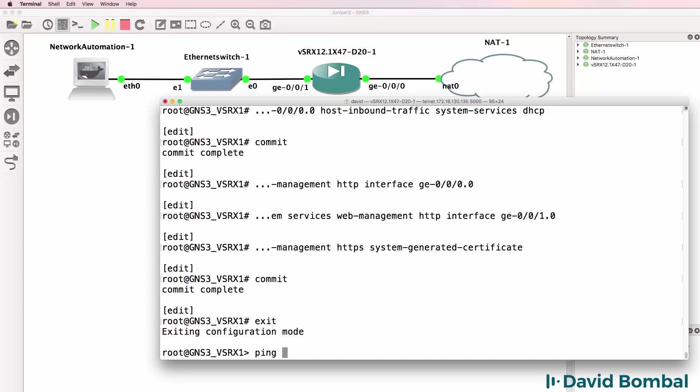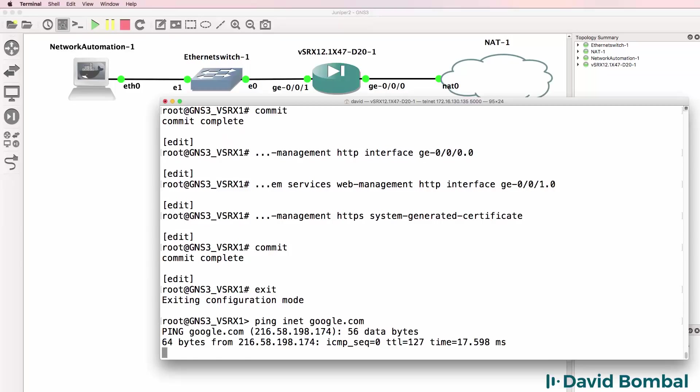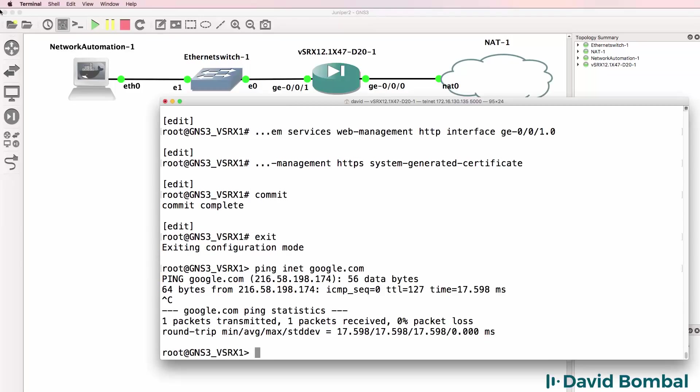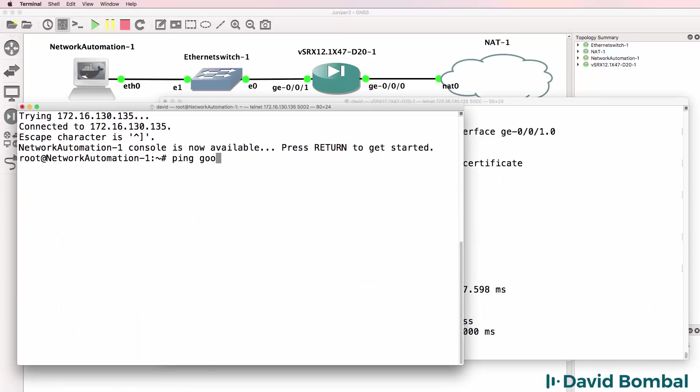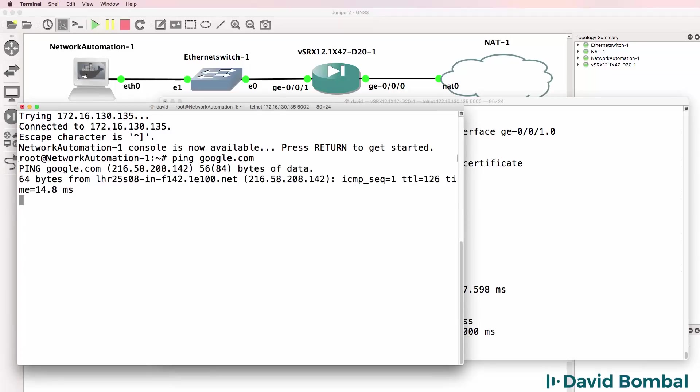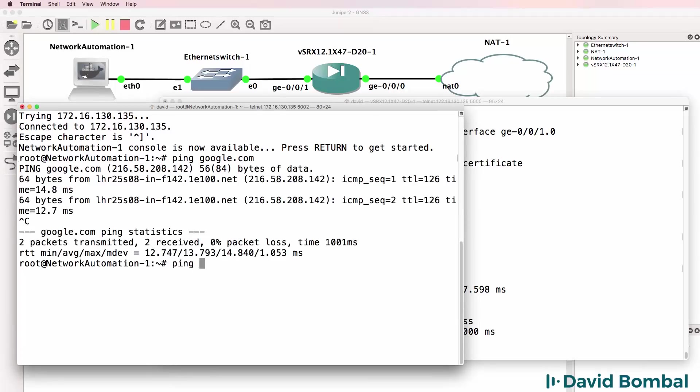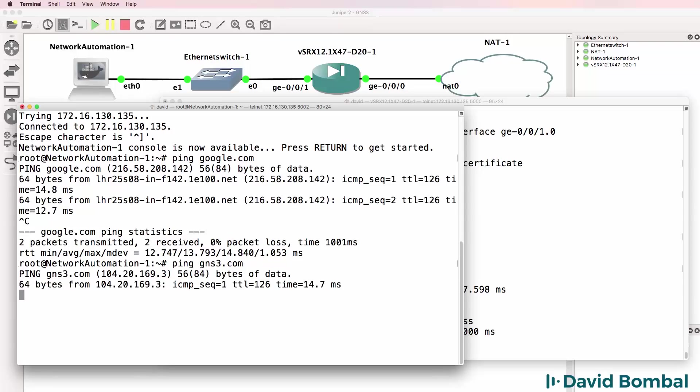My SRX device can ping Google.com and my Docker container can also ping Google.com, which it can. It can ping GNS3.com as an example.